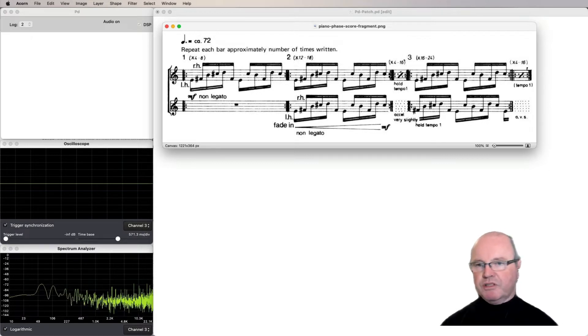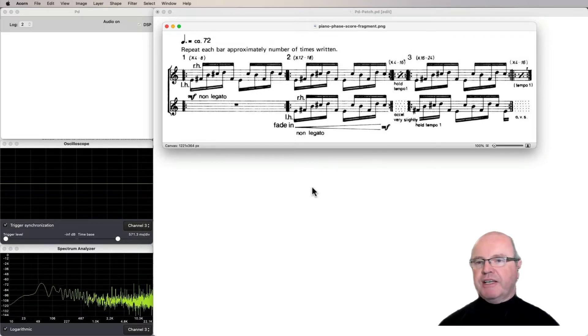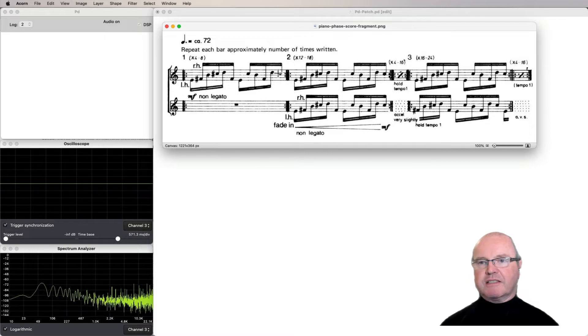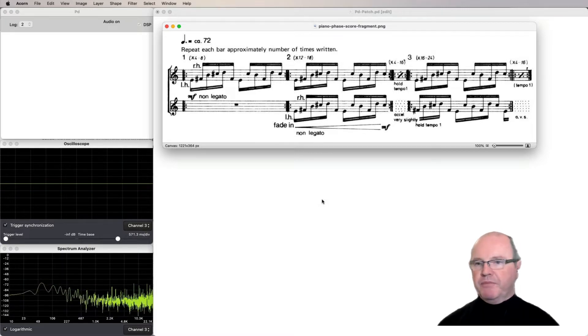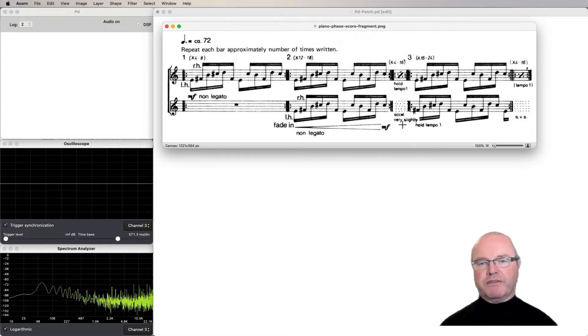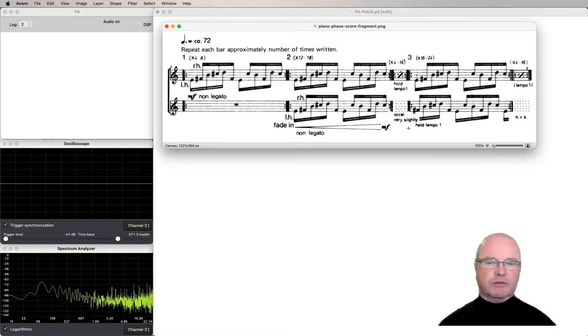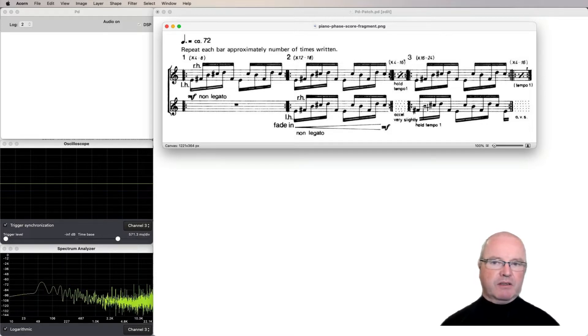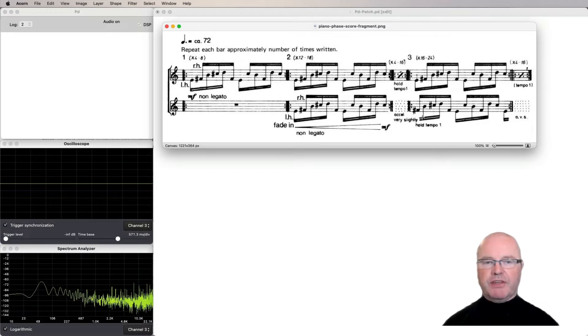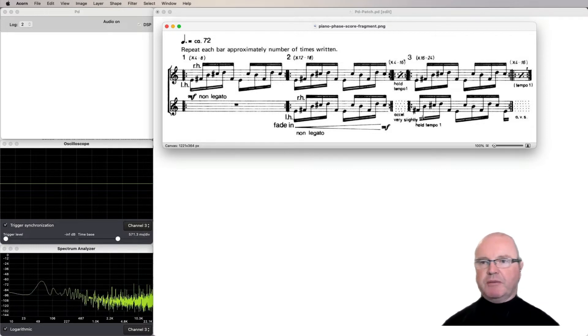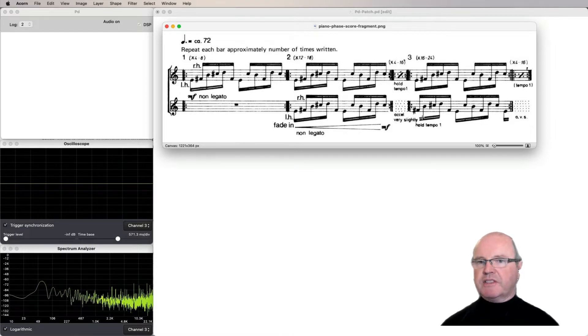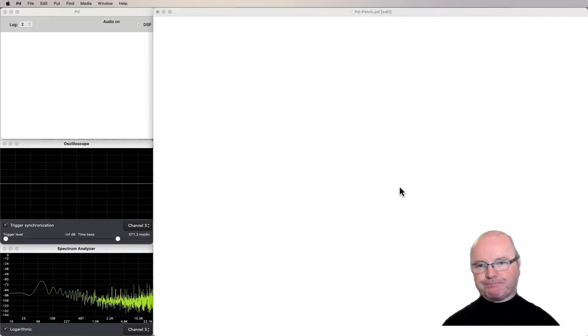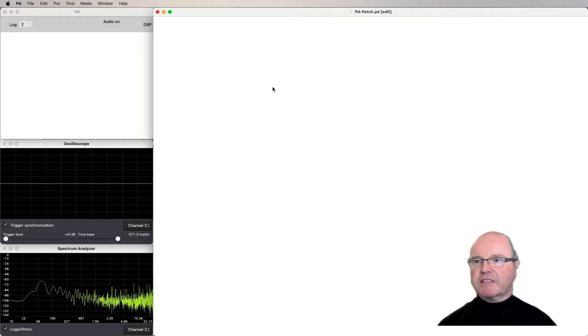Just to reiterate, the Piano Phase is this sequence here played on two pianos. They start together, and then the instruction on the score is for one of the pianists to accelerate very slightly until they're kind of one sixteenth note out. And then they lock together again, and then speed up, and then lock together and speed up and lock together. So that's how the piece proceeds. So let's get started.